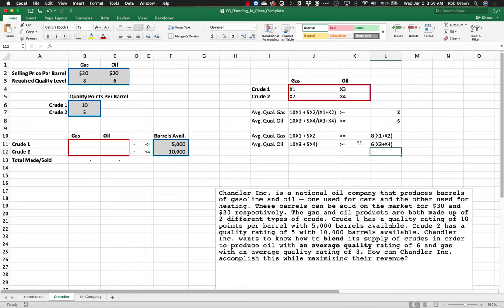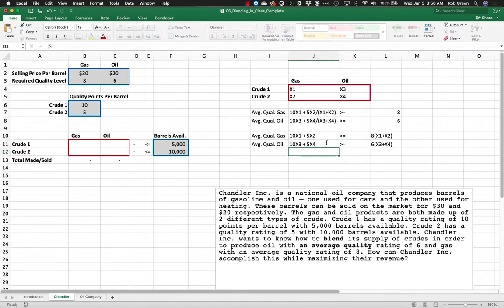So you should learn two things from this. One, division, exponents, these are all non-linear operations you can't use. But if you can reformulate your constraints a little bit, you still can use this. So the way you build your model matters.